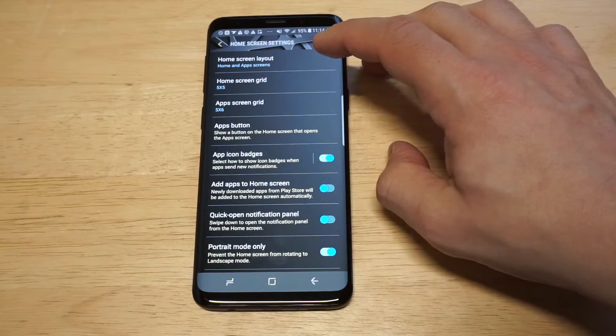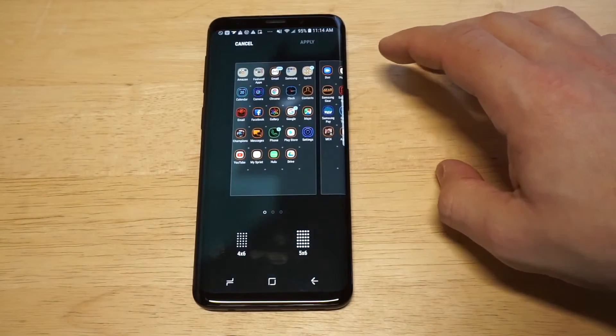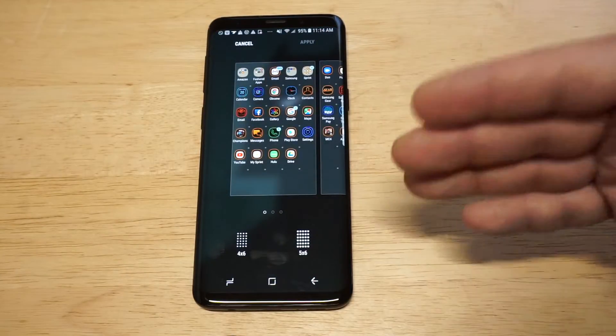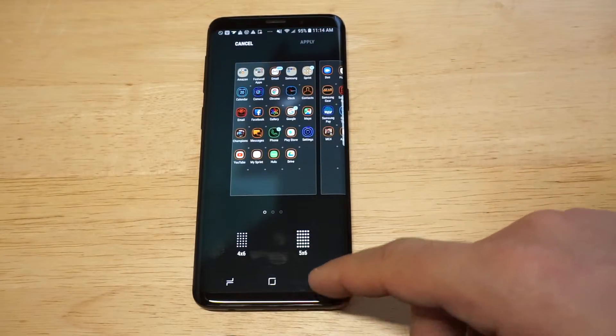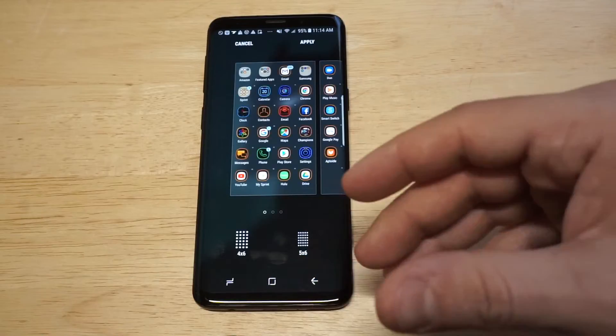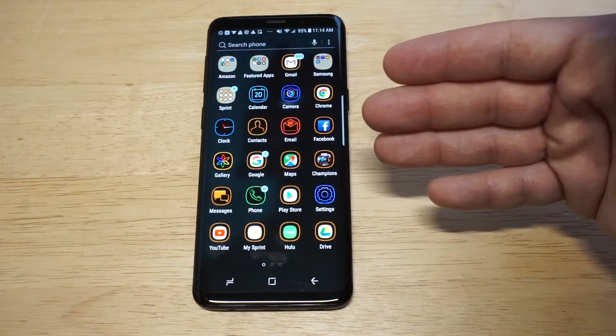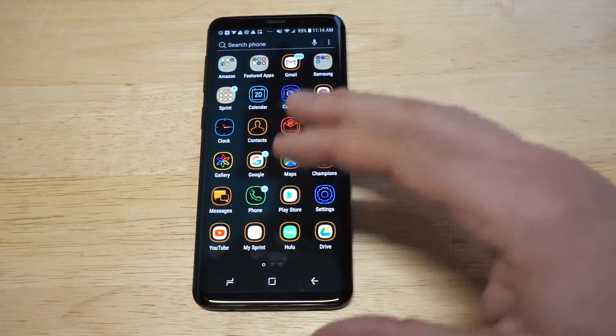You can mess around with both of these. I'm going to stick with the apps for right now. Right now I'm set to 5x6, but if I switch it over to 4x6, you're going to see how much bigger it got. So check that out.